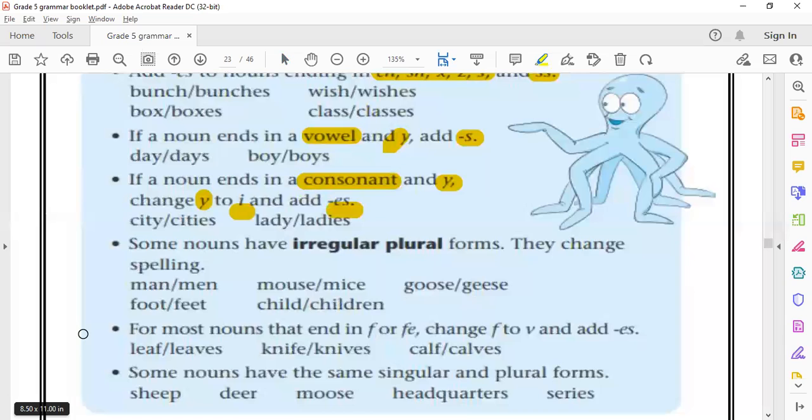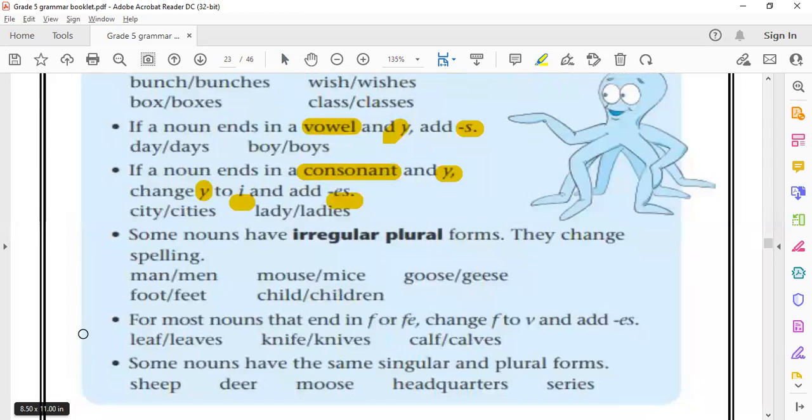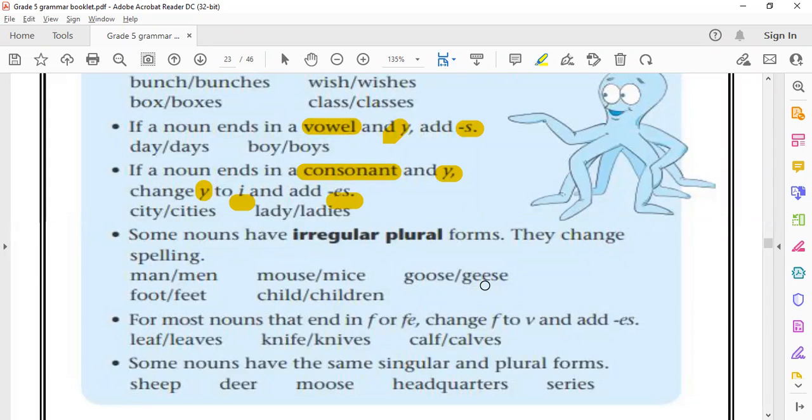Now, for the irregular plurals, we have to memorize them as they are. For example, we have man becomes men, mouse becomes mice, goose becomes geese. They change the whole spelling.